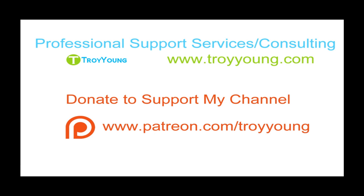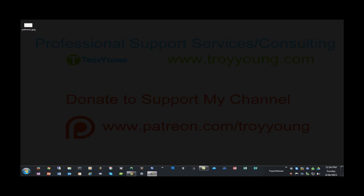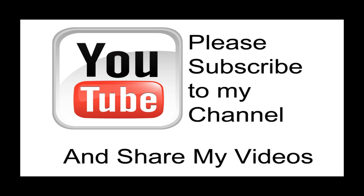If you're interested in my support services or consulting services, please visit my website at www.troyyoung.com for most current pricing information. Additionally you can go to patreon.com/TroyYoung to help support my channel. Hopefully my video has been helpful to you. If it has been, please subscribe to my channel and by all means please share my videos.